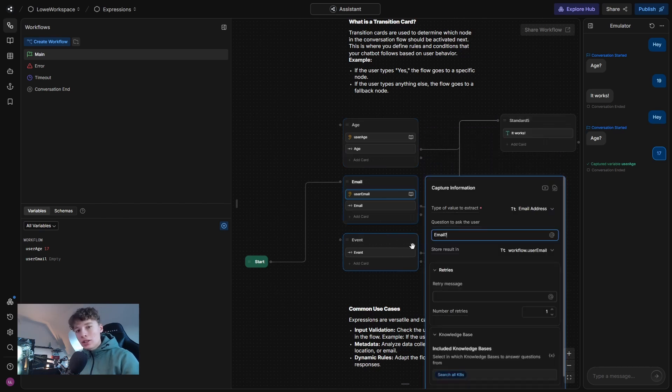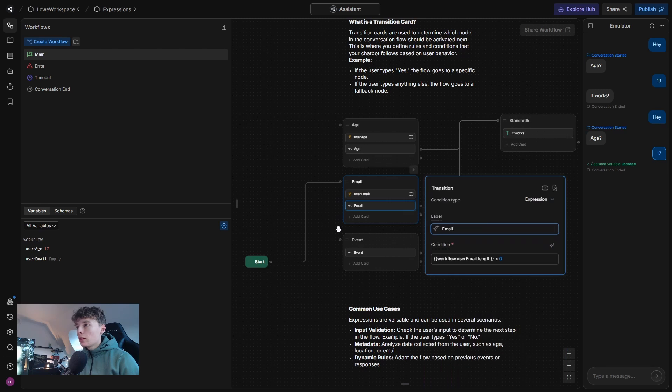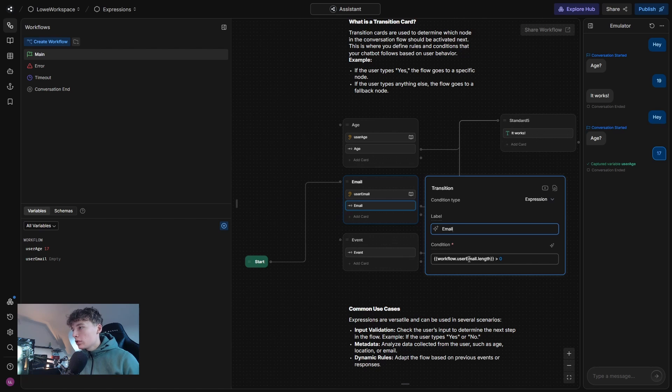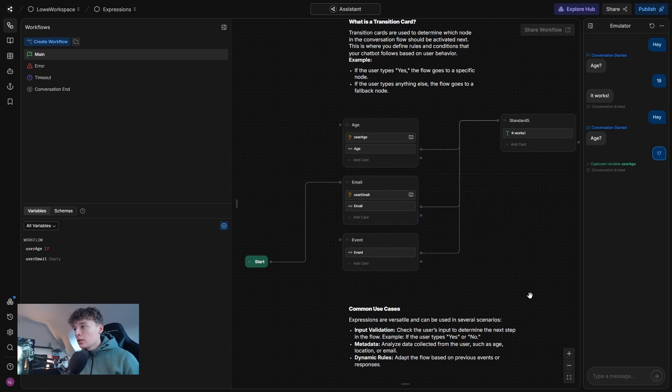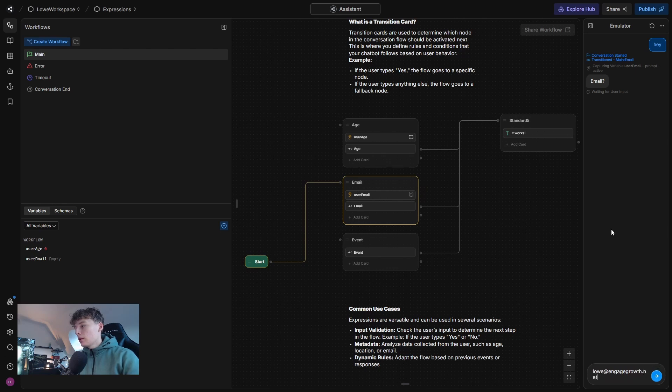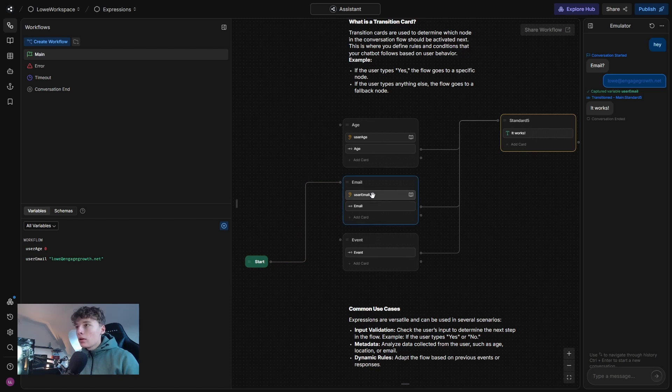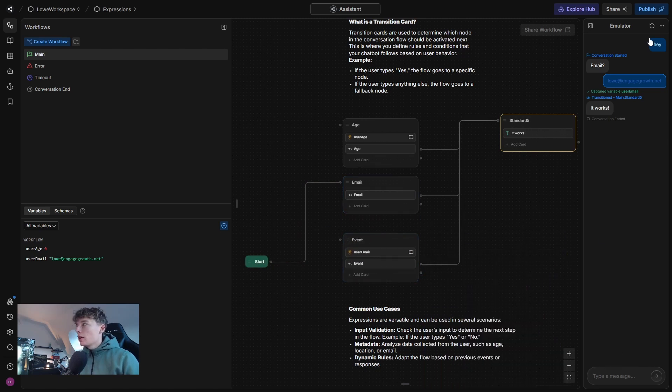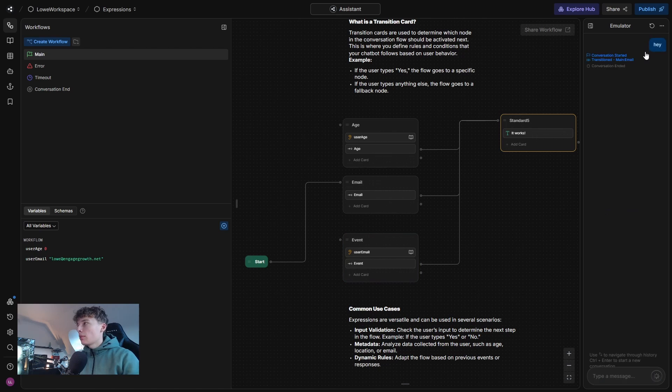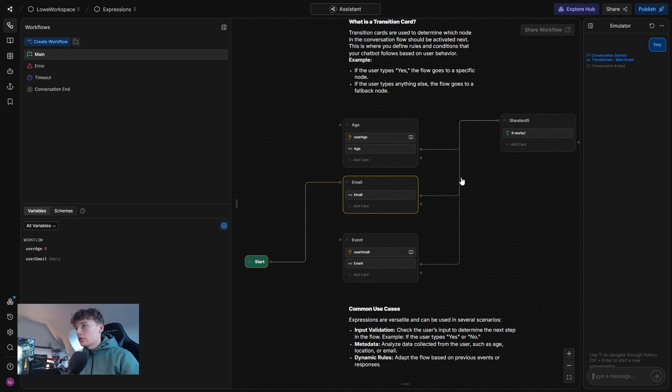And for the second example, we have email here. And when we input our email, it's going to be stored inside of workflow.user email. And in this one, we have another condition where it's this brackets and then workflow.user email.length is greater than zero. So if we start over and it asks for my email, I say my email here. It will transition because I've inputted my email. But if I move this to another node and I just type in something, then this variable will be empty as you can see here on the left. And it won't transition.